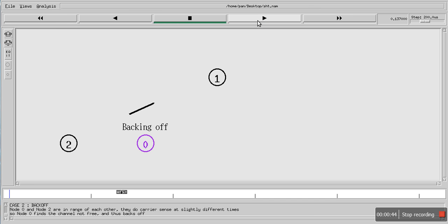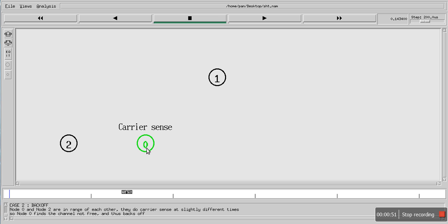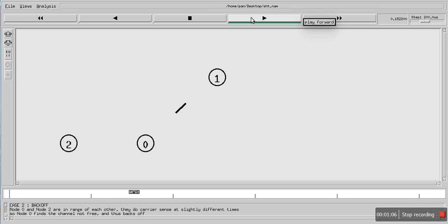When this node is sending data, if that other node also wants to send, it will sense the channel and find out that the channel is already in use. So that node is actually blocked. Once there is no transmission, this node again starts sensing the channel, finds it free, and starts sending data.